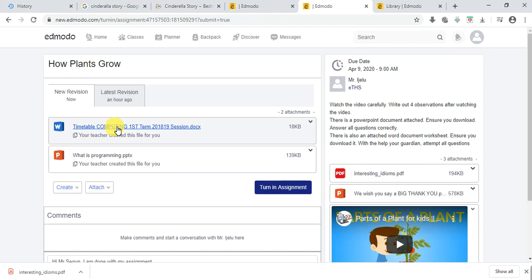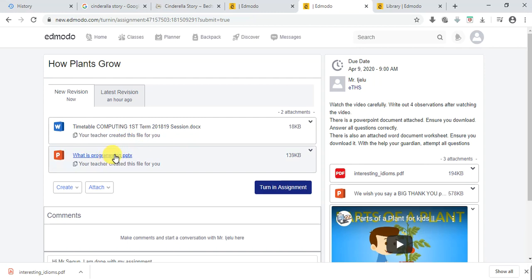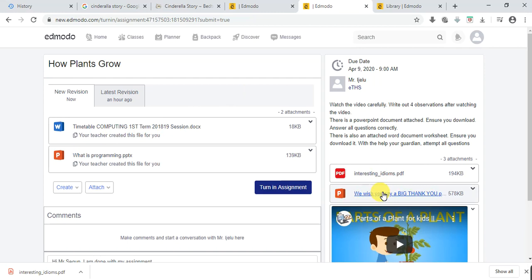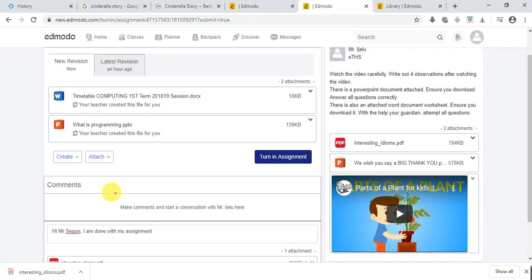If you open the Word document file, it will take you to a Word document just like the PowerPoint — you can edit the worksheet. If your teacher sends a worksheet on Microsoft Word, you can edit it easily. When you see 'your teacher created this file for you,' you can edit it directly. But if there's no such message, you only have the option to download or view it.